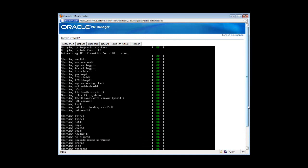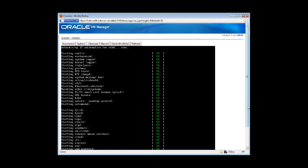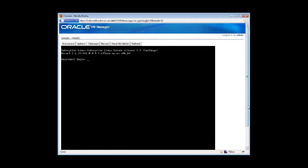So our Enterprise Linux 5 64-bit kernel has just booted, and I am logging in, and voila, we have liftoff.